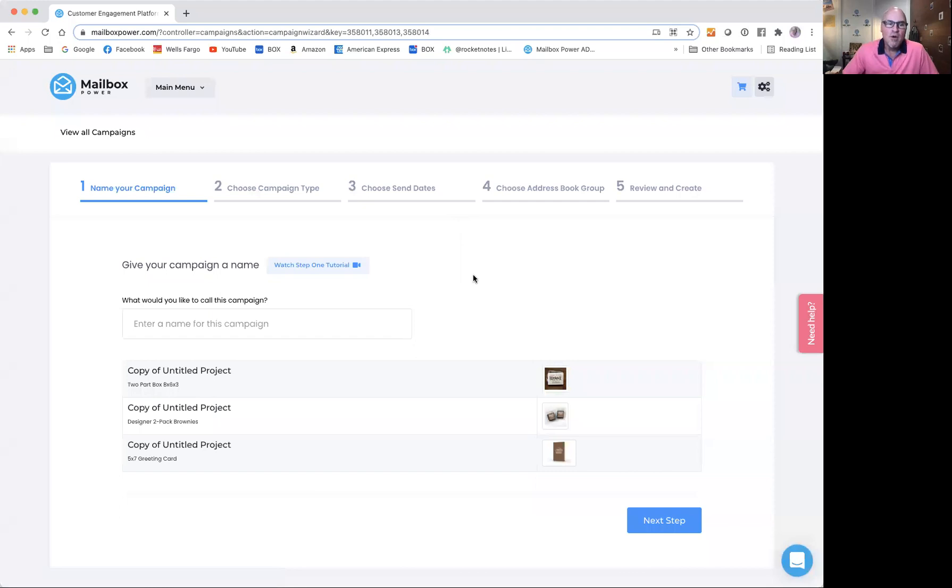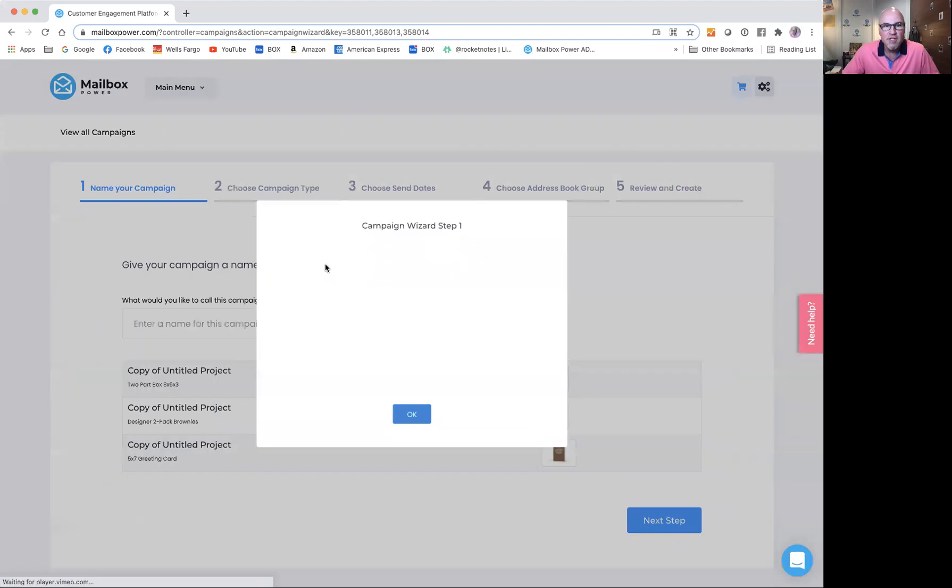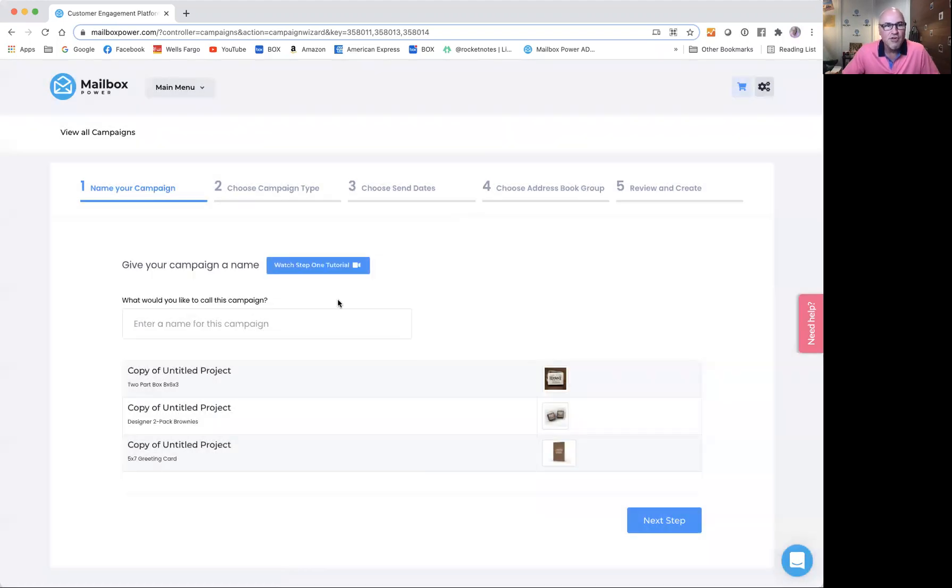I wanted to make you acutely aware that along each step of the process, there are video tutorials that you could click on and play. This is 45 seconds and it'll teach you about this step.